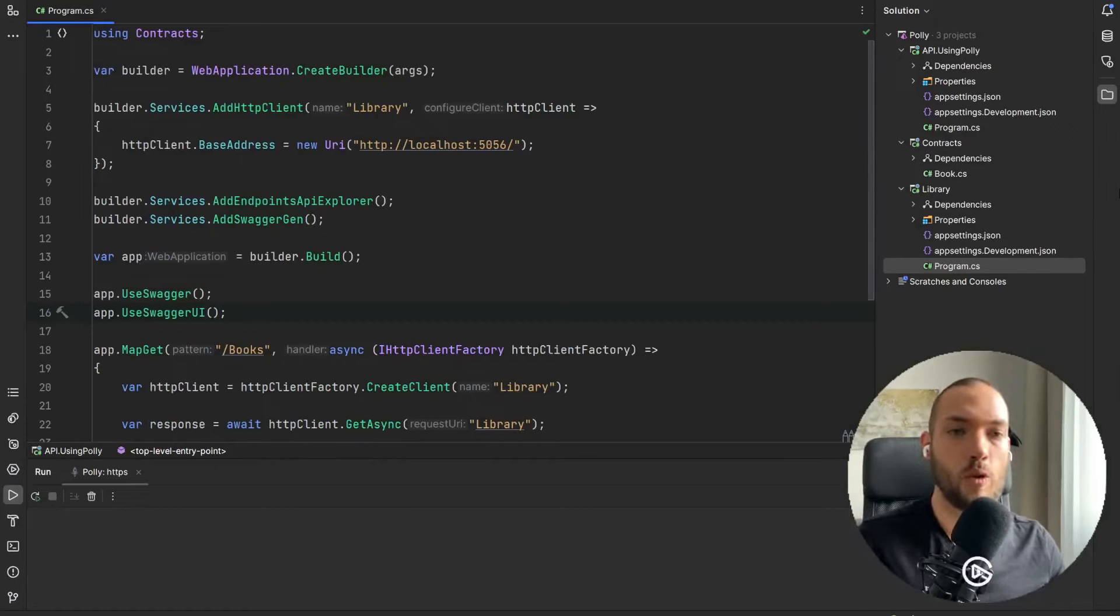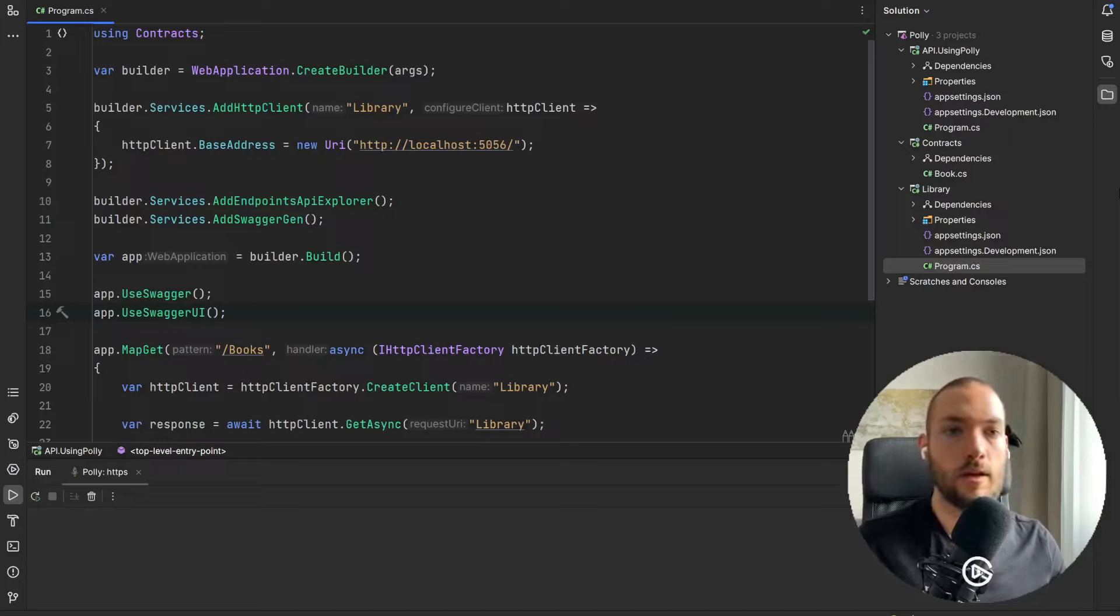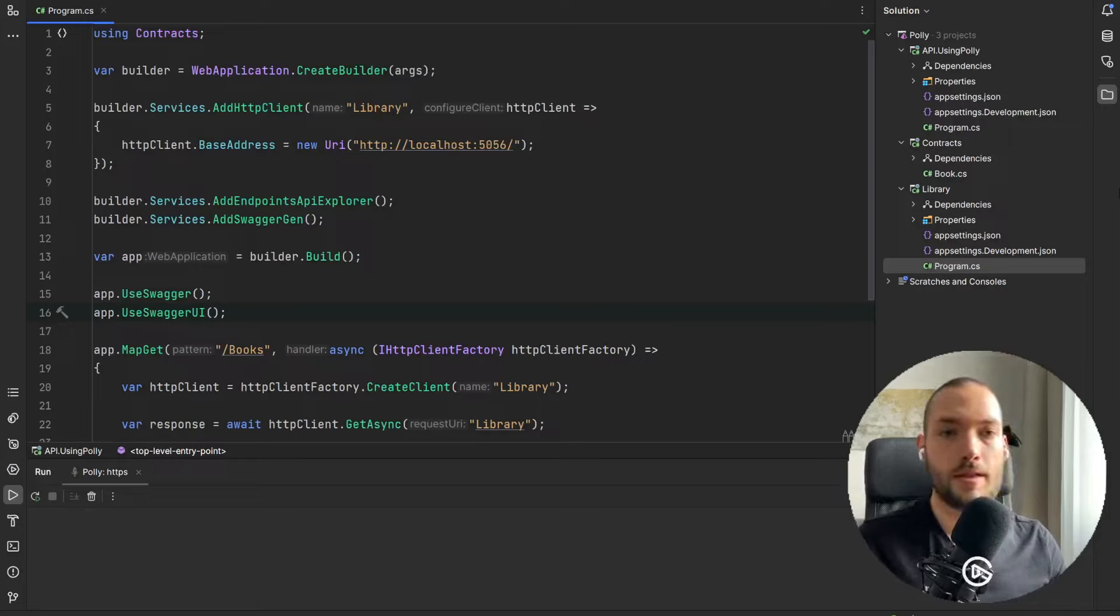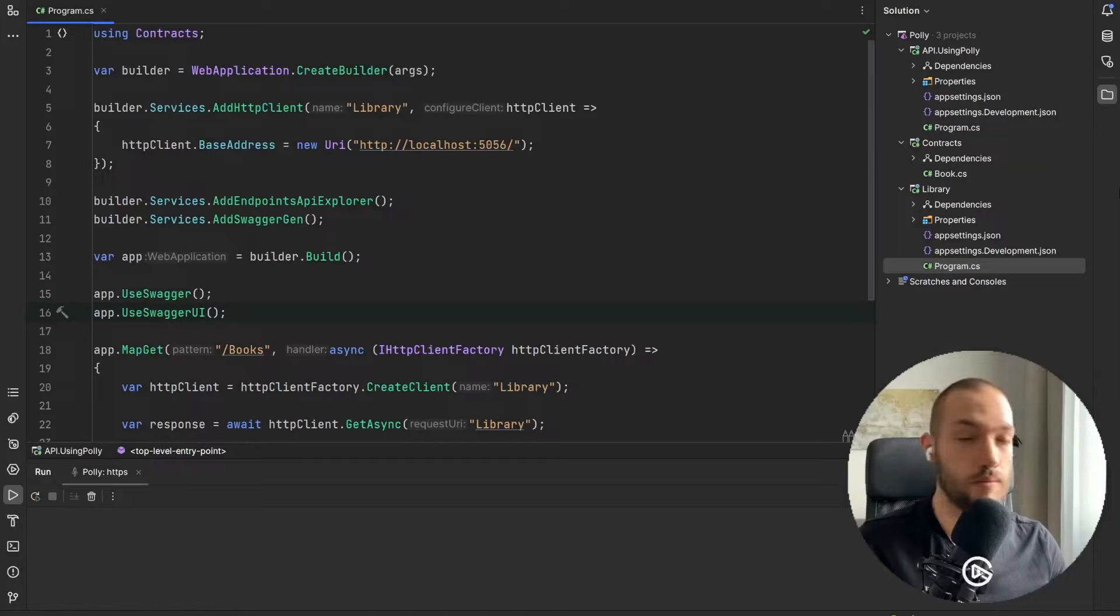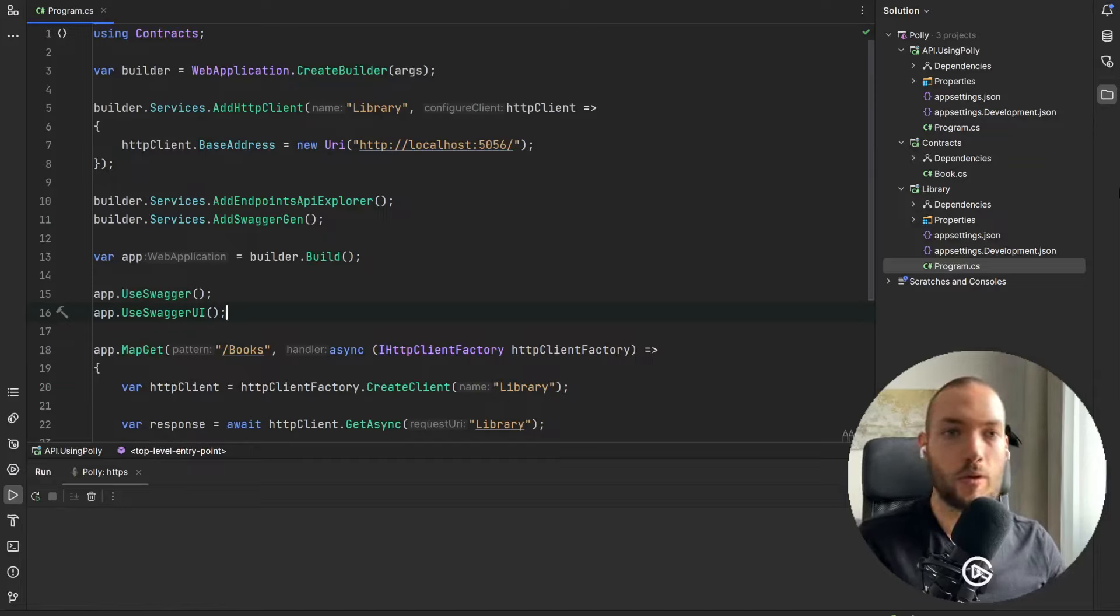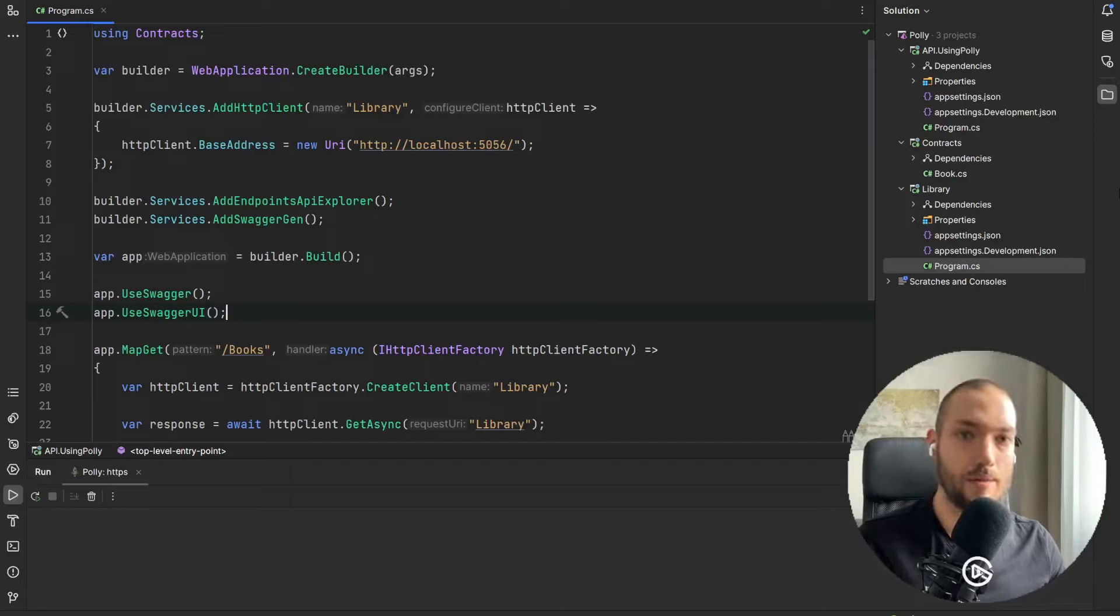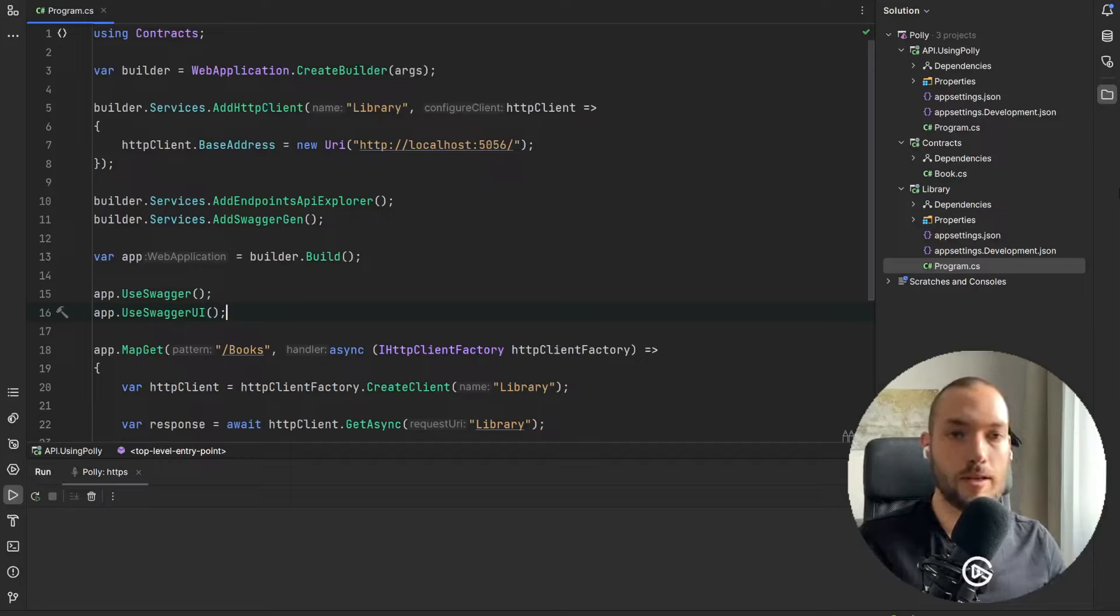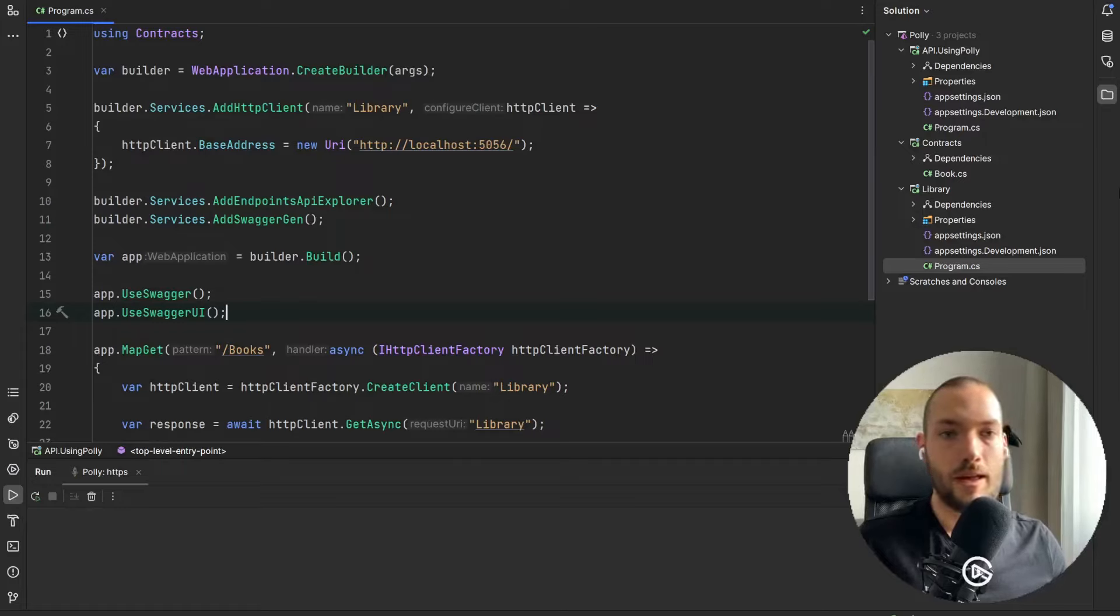Just imagine you have one API that is calling another one, so this is a very common scenario, and this second API is down for a while. Let's say five seconds and you're so unlucky that your request failed at this time. So then you need to have some retry mechanism to call once again this API and then it will succeed.